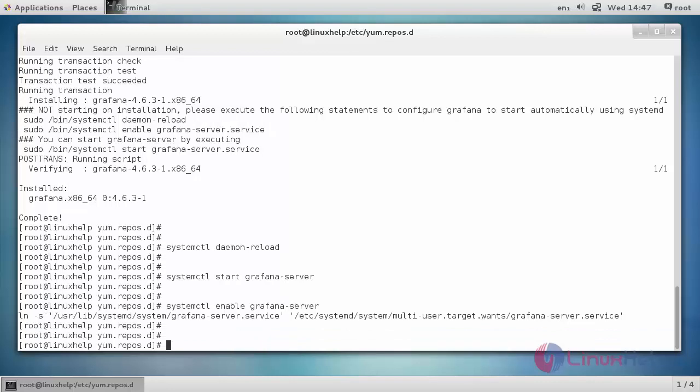By default, Grafana is running on port 3000. In case your server is using a firewall, adjust it in the firewall. After Grafana is installed on your server, open your web browser and then type the Grafana server IP.